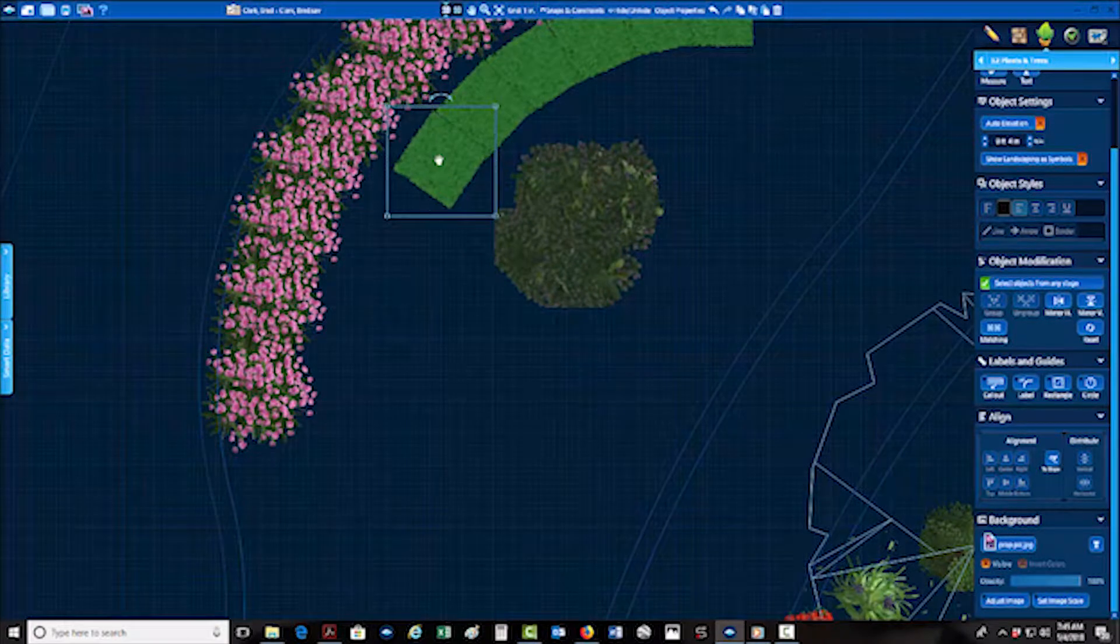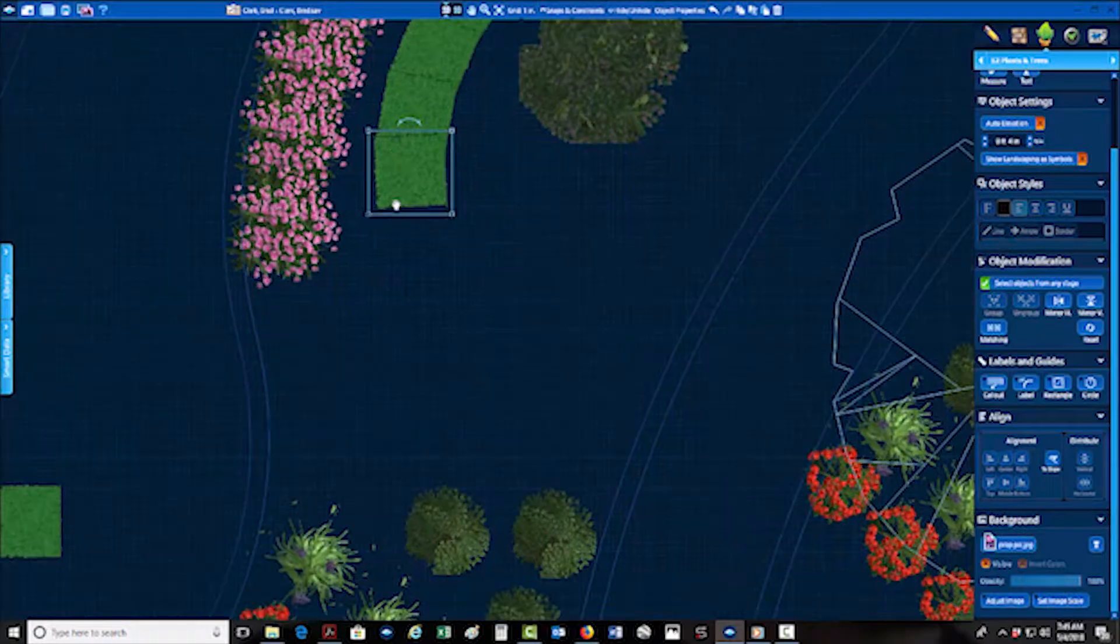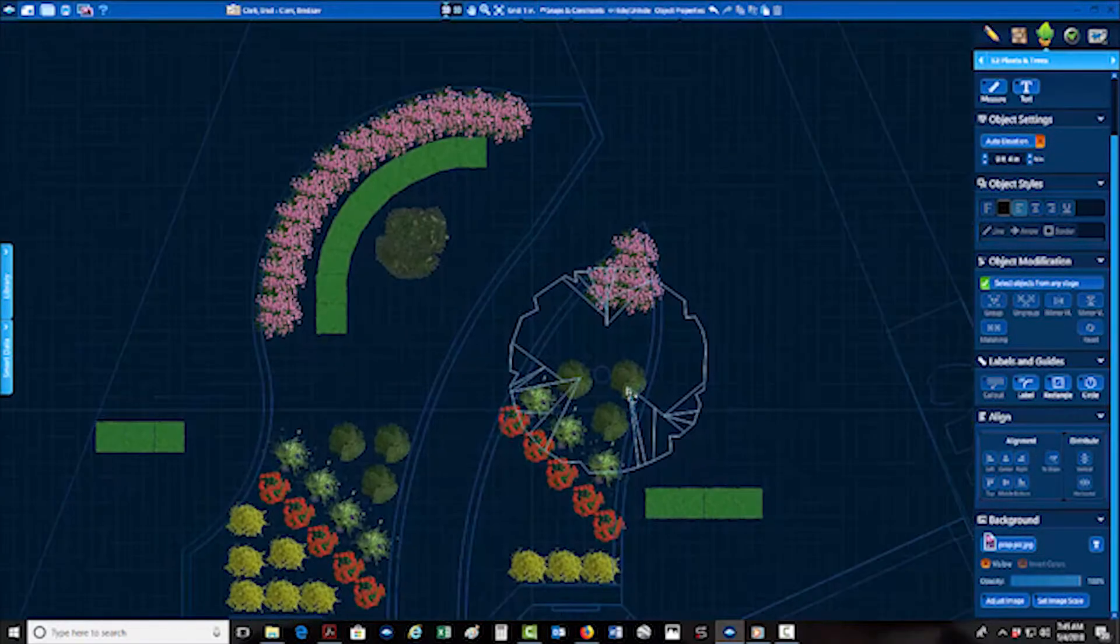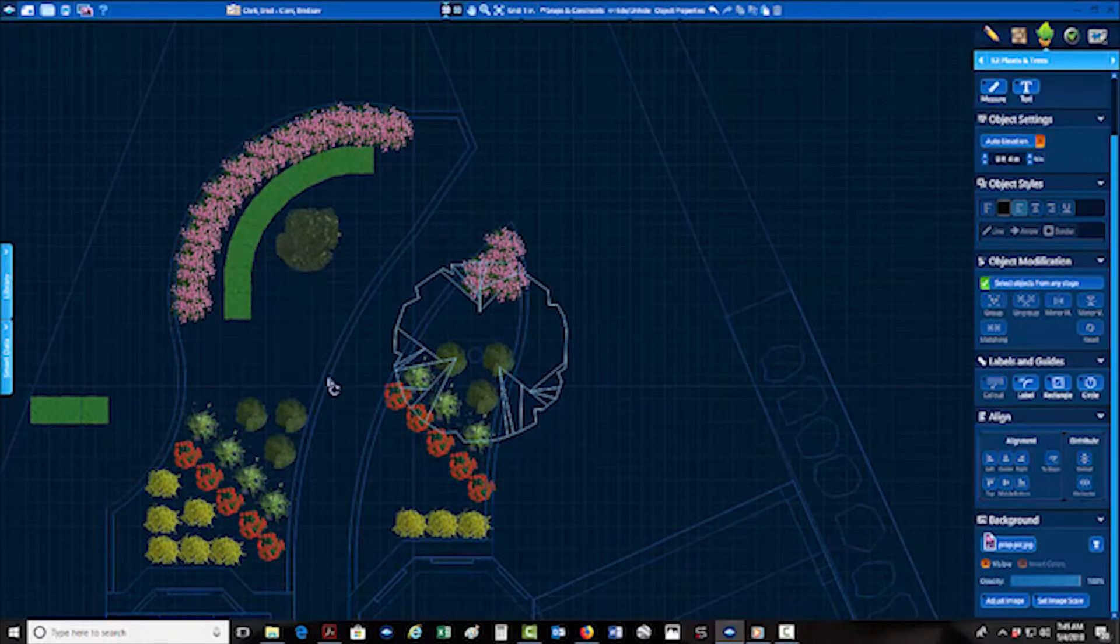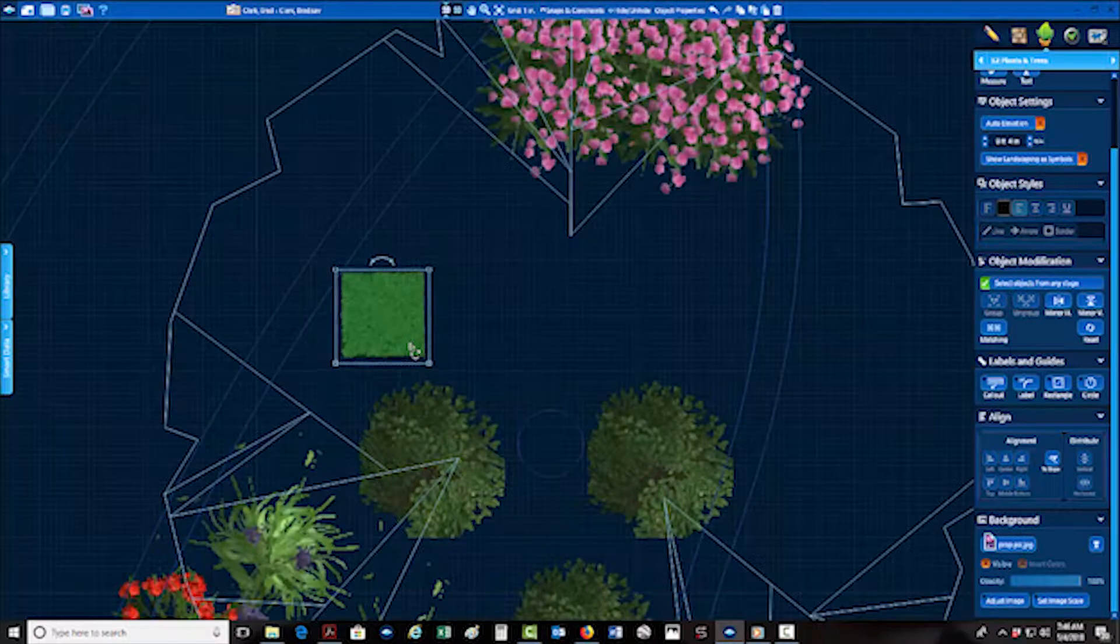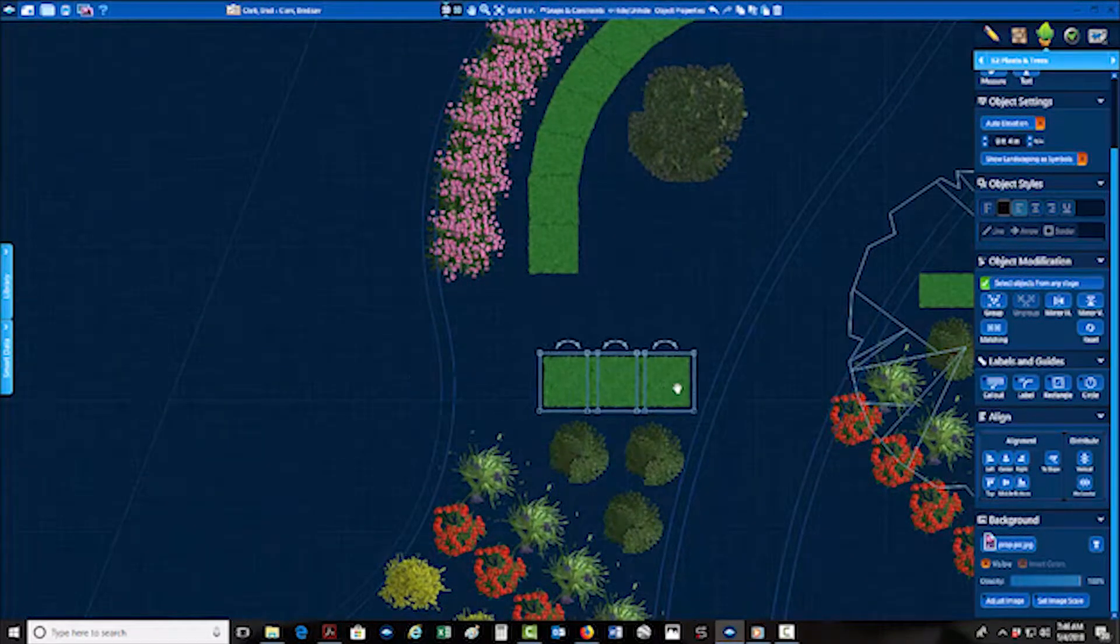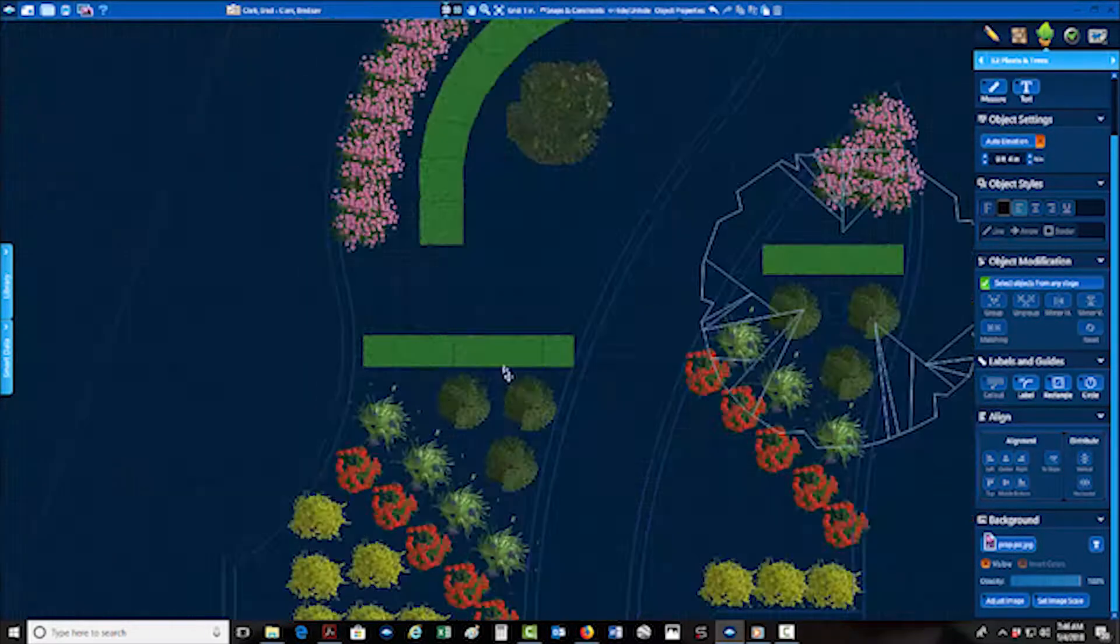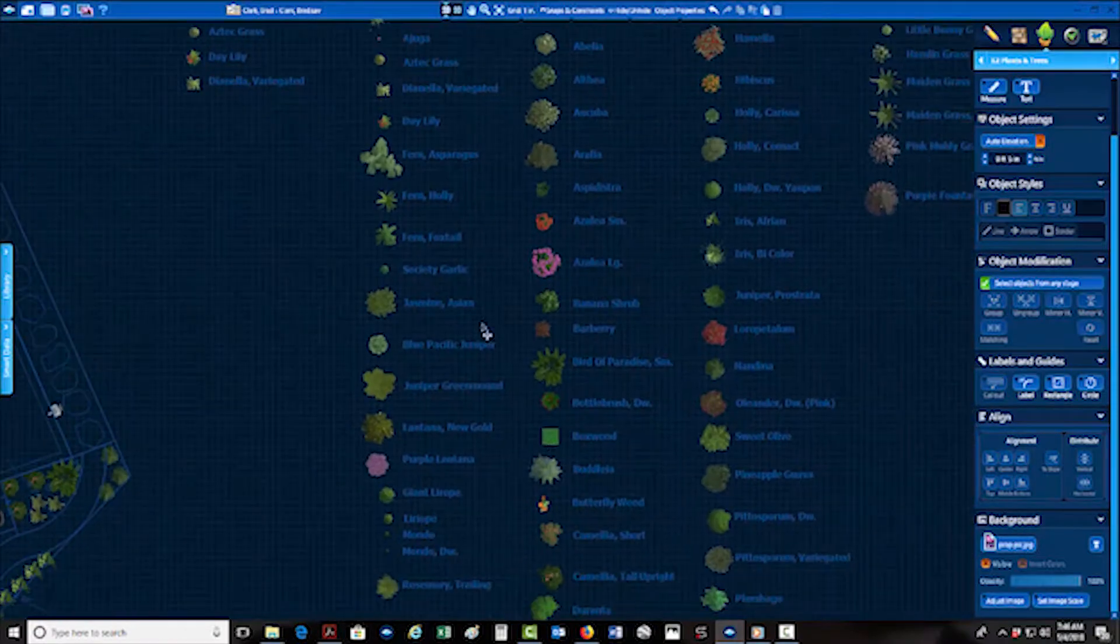Then some nice really low-growing nandinas, maybe the Harbor Dwarf variety there. And then I always like to do a nice backdrop behind my annual color. So that's what this is here, a nice boxwood, maybe some Baby Gem boxwoods. They stay real short and they grow real slow, so only need a few prunings a year to keep them at a good height. But a nice green backdrop is just fantastic. It makes that annual color pop out even more.